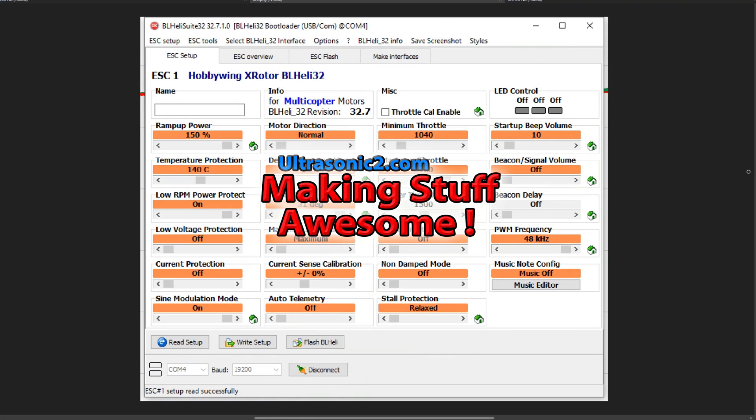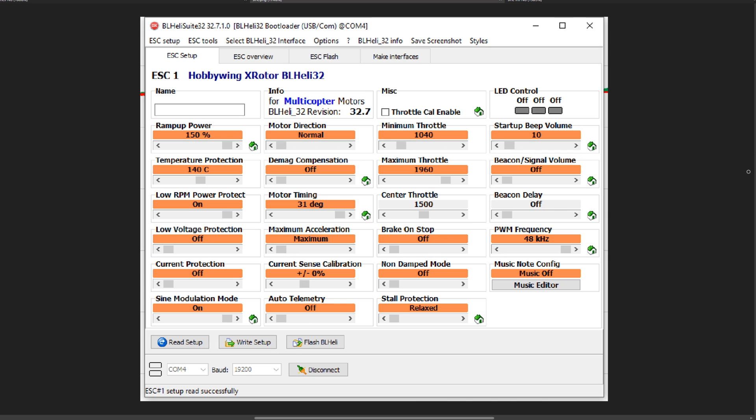Welcome back everyone. We're going to continue my series on BLHeli32 settings. This time we're going to tackle sine modulation mode.